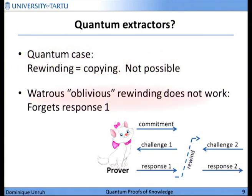What about the rewinding by Watrous? We have seen that we can do rewinding there and go back. But as I said earlier, Watrous does oblivious rewinding. So if we rewind, we forget everything we have learned so far. If we do this here, the extractor would rewind and could do the second execution with the second challenge, but would forget the first response. Because in quantum mechanics, you can't just store this response — by storing this response, you inhibit the going back. Undoing the whole computation means also undoing the learning of the response.